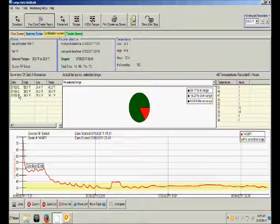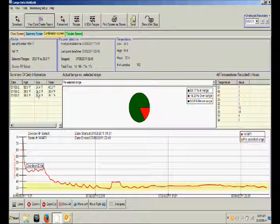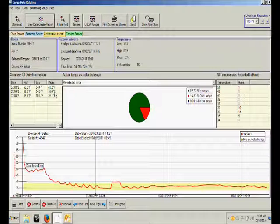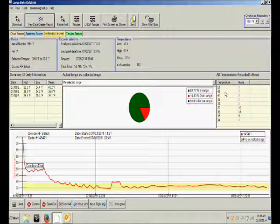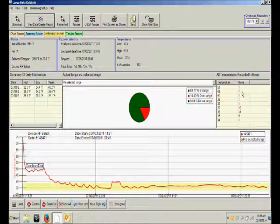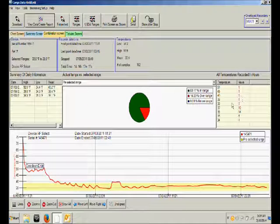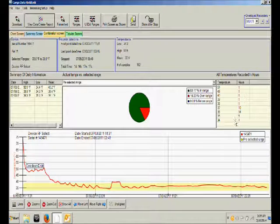You also have a summary for each day, the high, low, and mean temperature. And then on the right side we have a report that includes how many hours the shipment was at each given temperature.